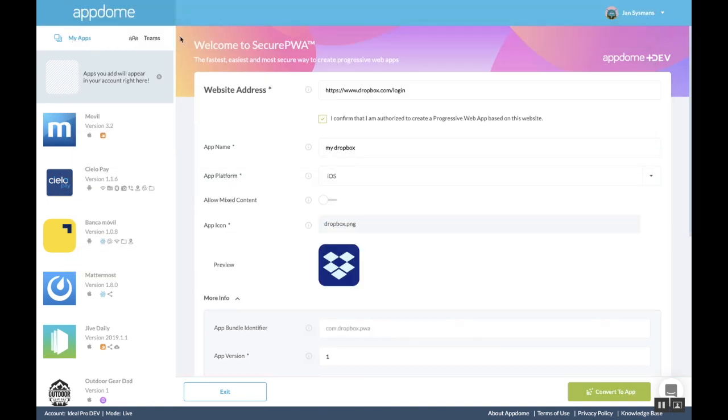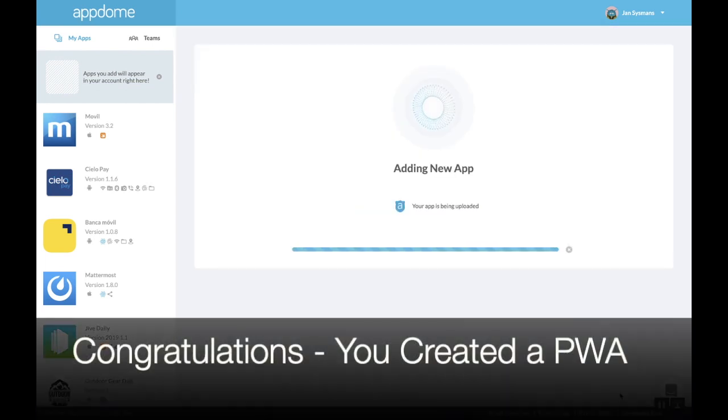That's it! You can now convert the website to a PWA.